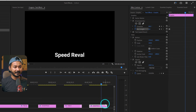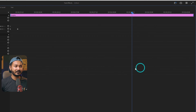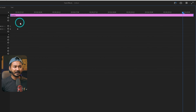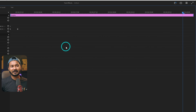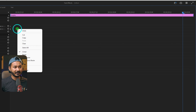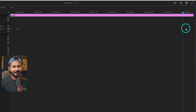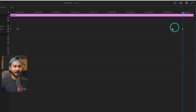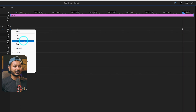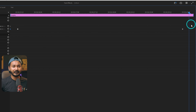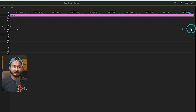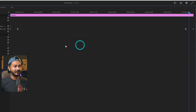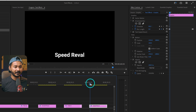To add the ending animation for the speed reveal, press the tilde key to maximize the text layer. Copy the existing keyframes, right-click and paste them at the end of the clip, then copy the blur keyframes and paste them to create the exit animation. Arrange the keyframes so the text blurs out at the end. Play it back — it looks great.